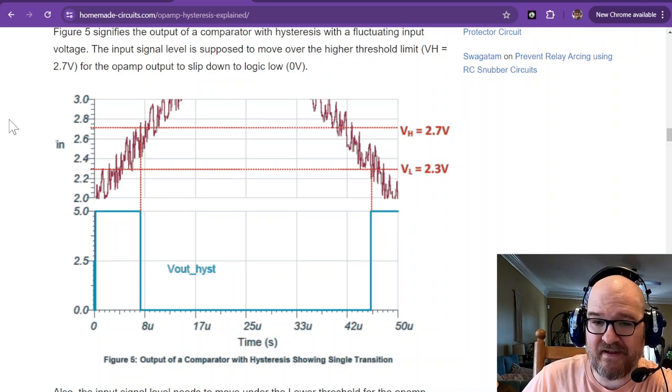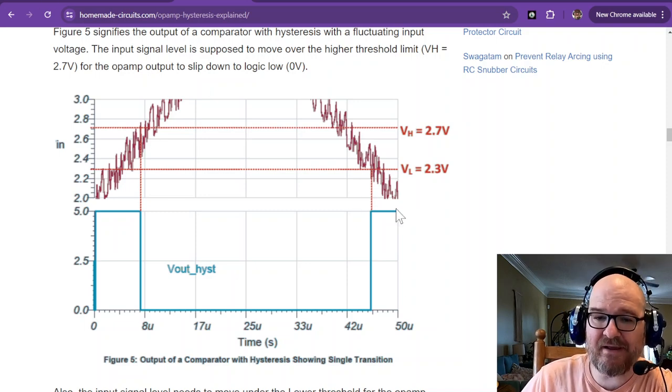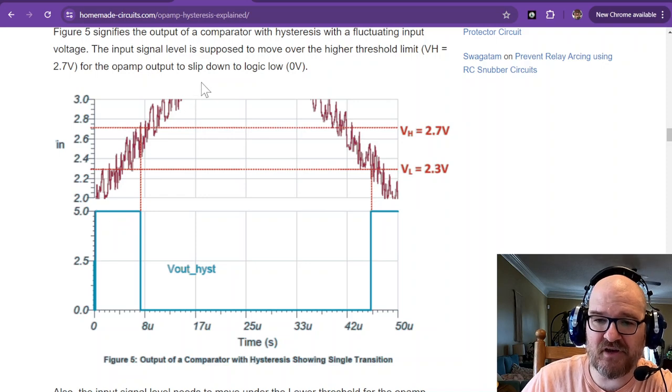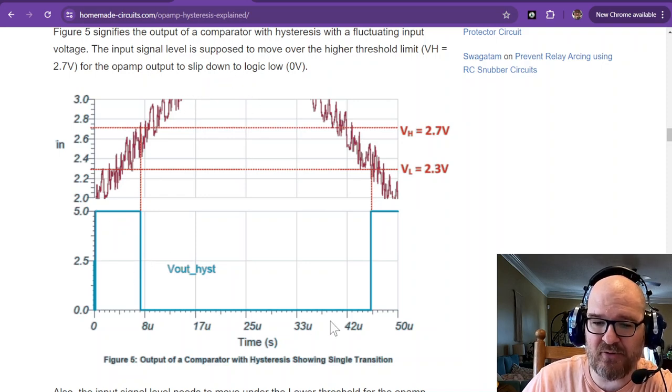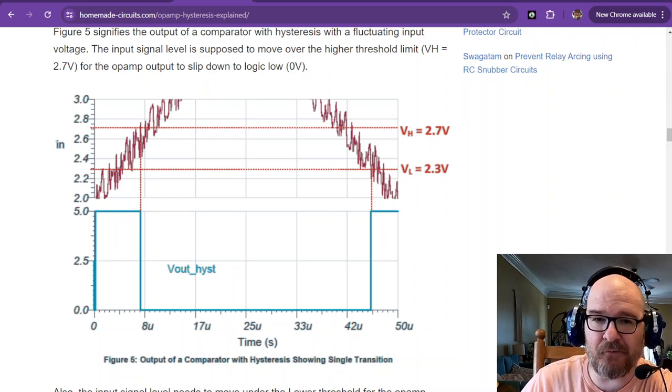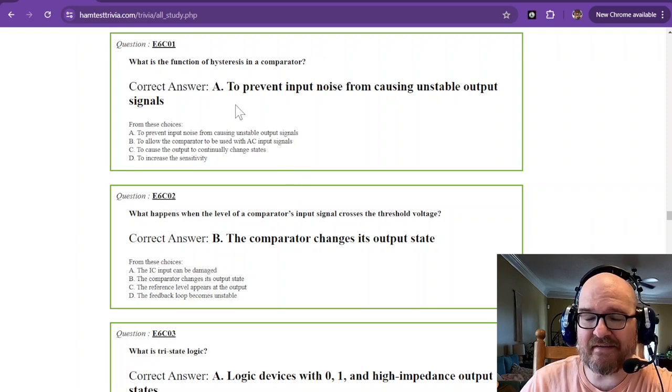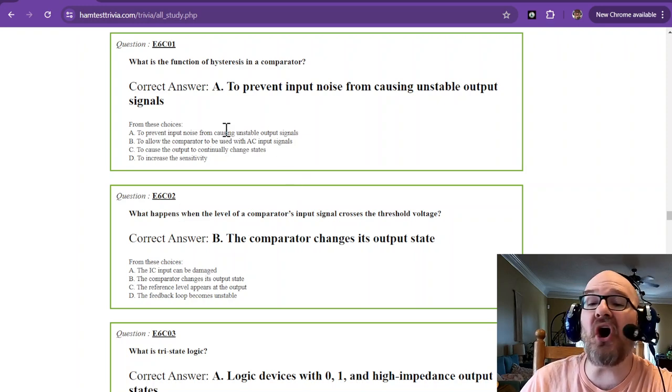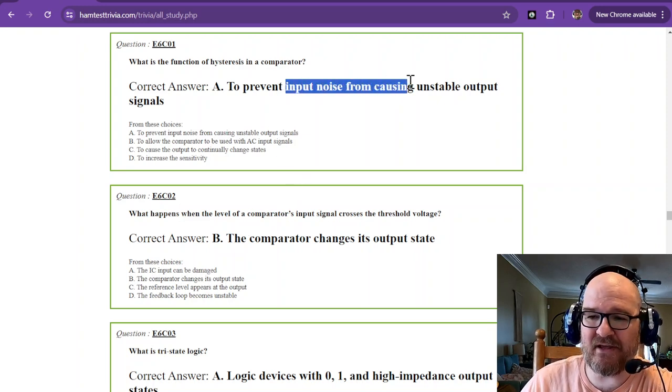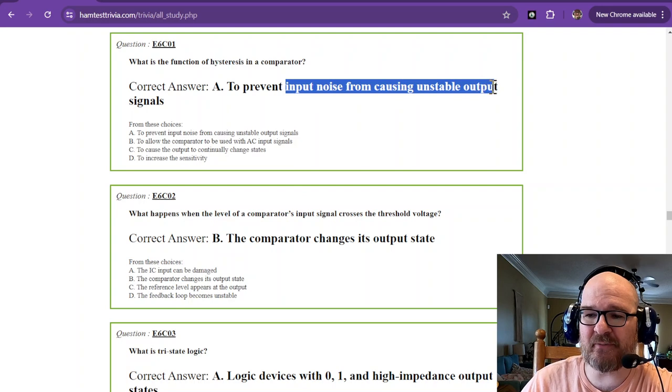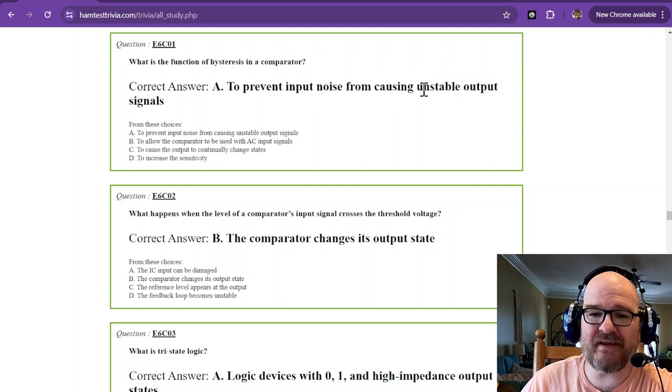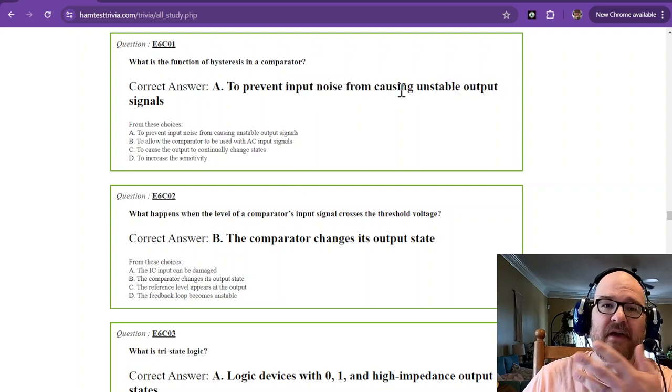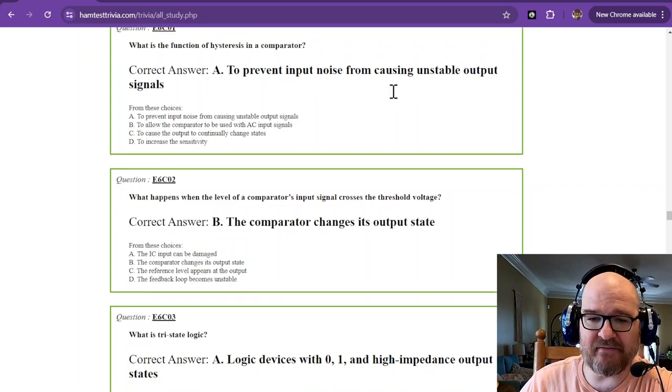This is an inverting op-amp. So you can notice as the voltage goes high on the input, the output goes low. So that is the long answer for preventing input noise from causing unstable output signals. Hope that gives you some kind of visual.